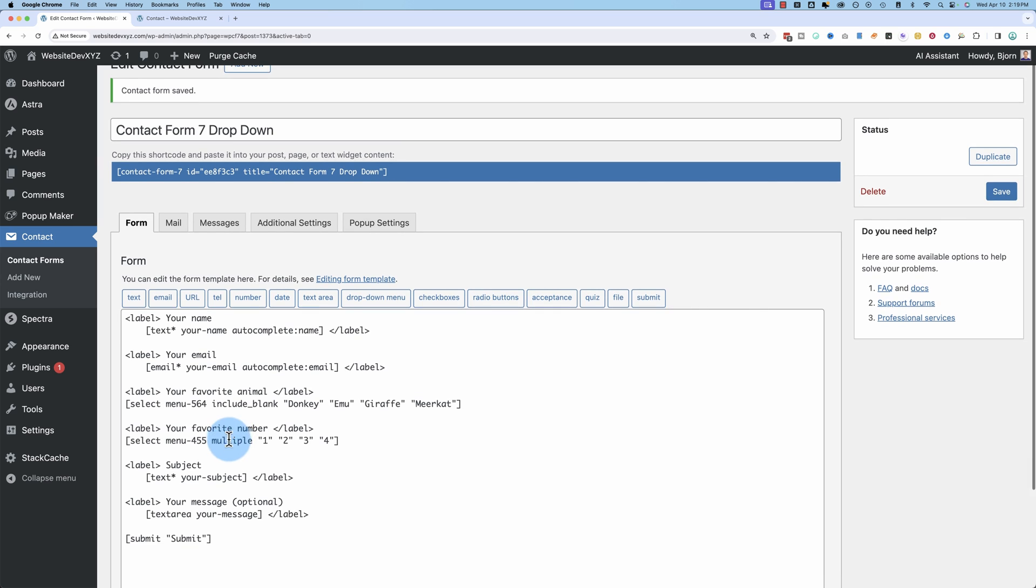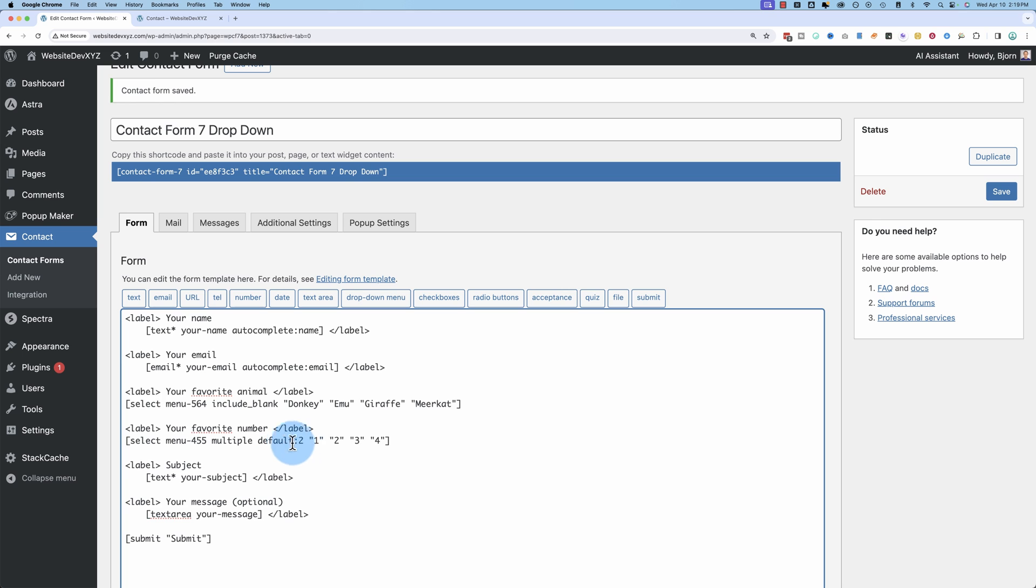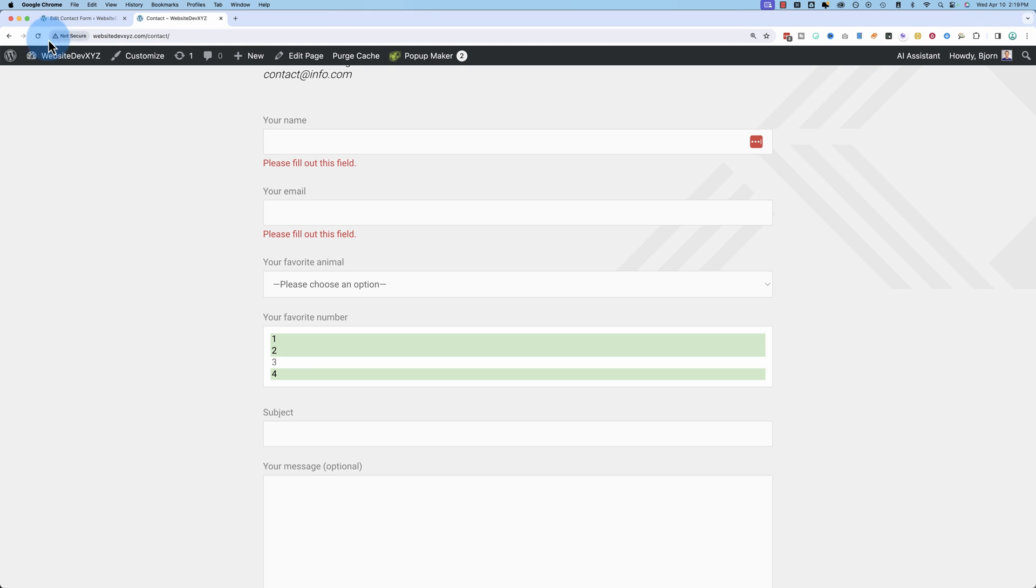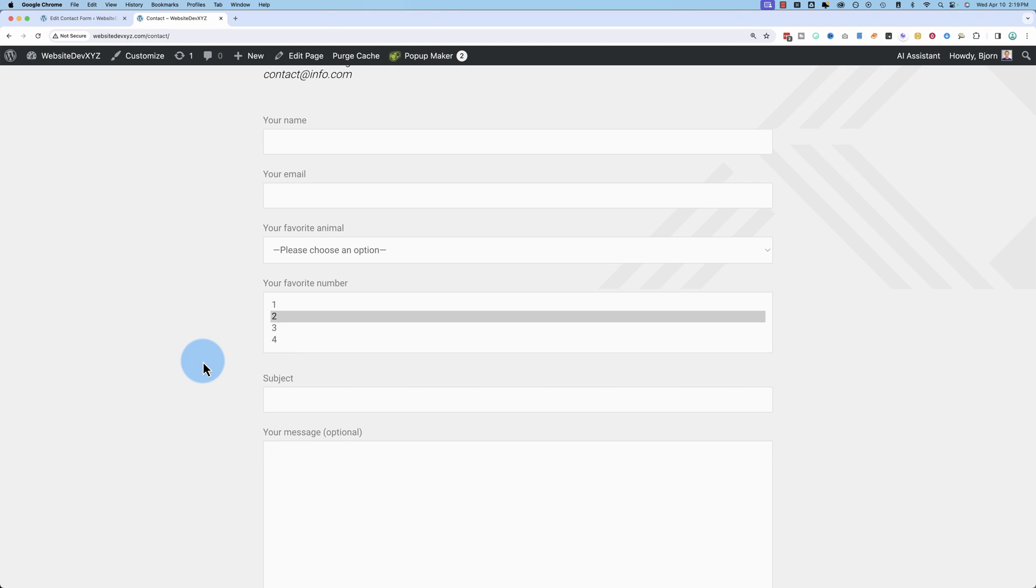Might want to have a little bit of text saying they can do that in here as well. You can also have things pre selected. So we can have, let's see, default to, spell default correctly. There we go. And now it's going to have pre selected number two.